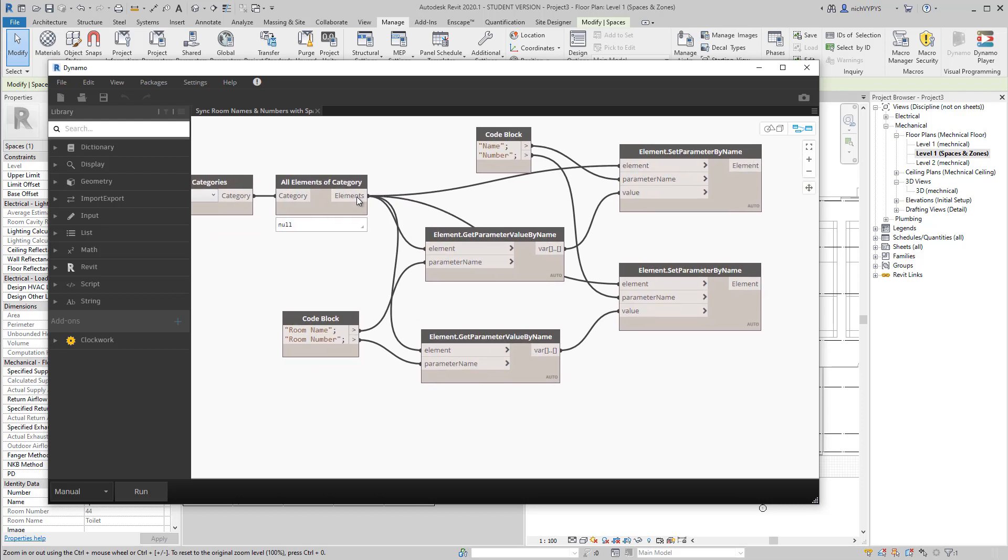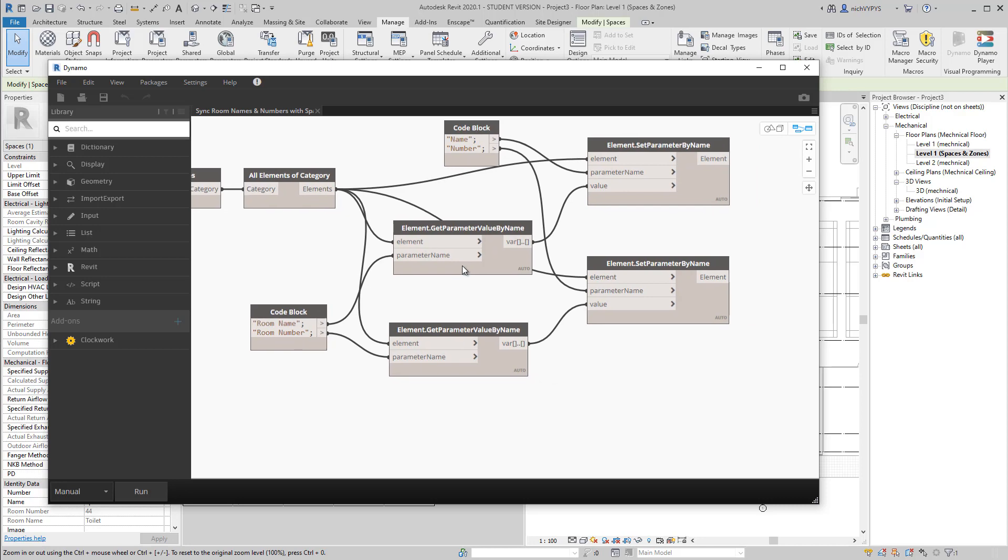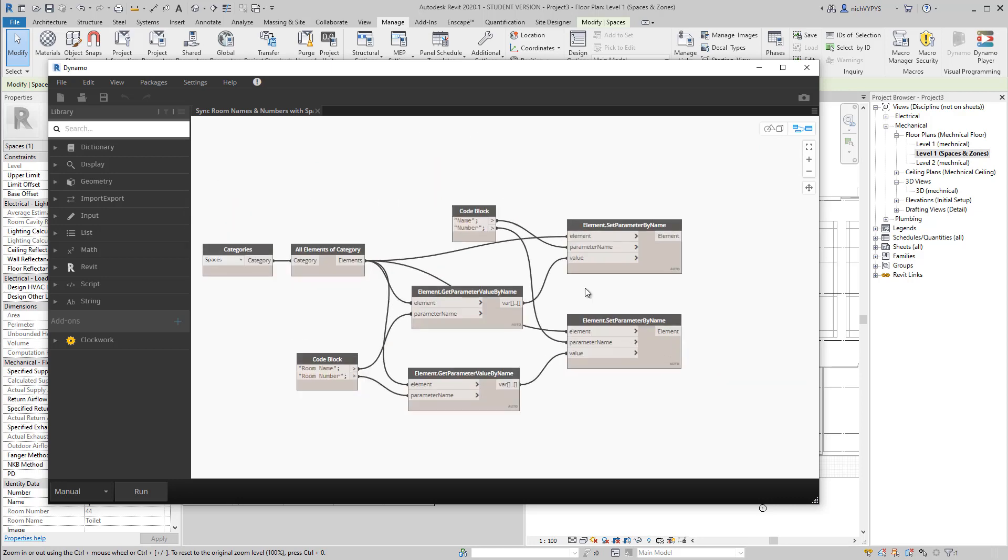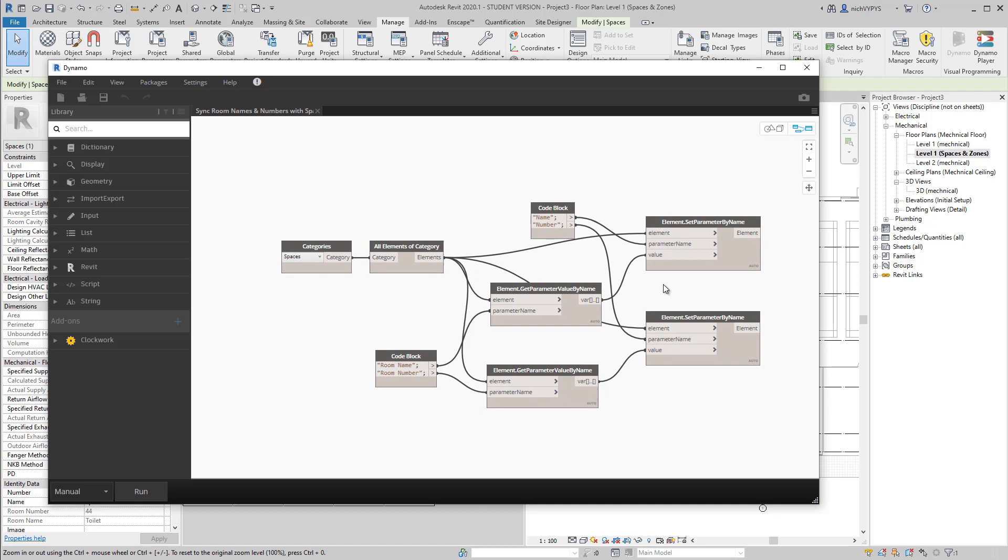It gets the value from the room parameter, and then it's supposed to push that information into the space. That is actually what our Dynamo script are doing for us. So when I click run,